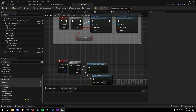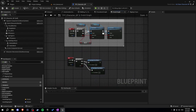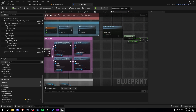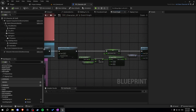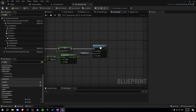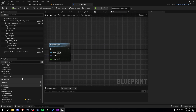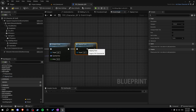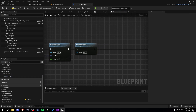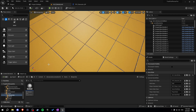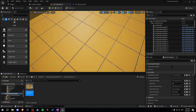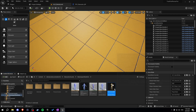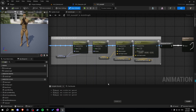Now let's go to the event graph and find the event tick. Let's call our clipping trace function there. Then let's go to the animation blueprint — the TFP anim blueprint.